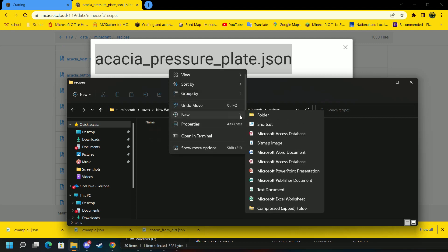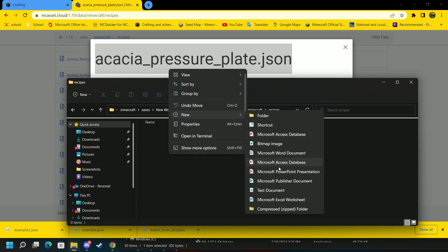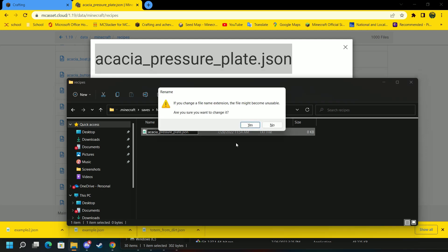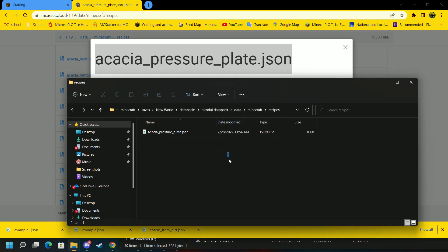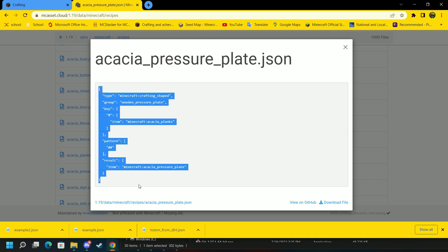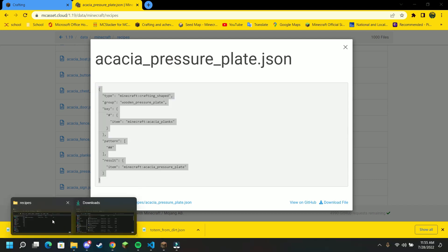You're going to want to go to new. Create a new file. Just call it a text document. Paste in the title of what you want to remove. Yes. Now we have a .json file.